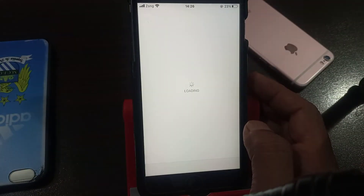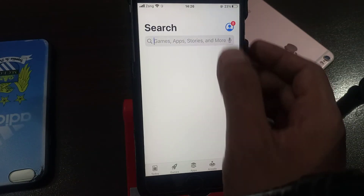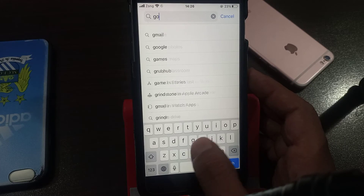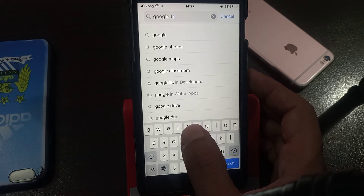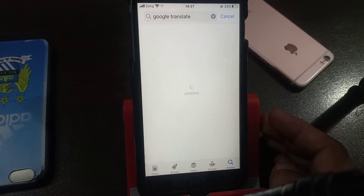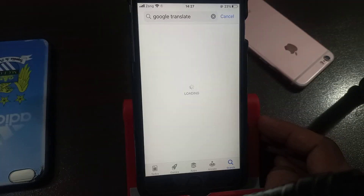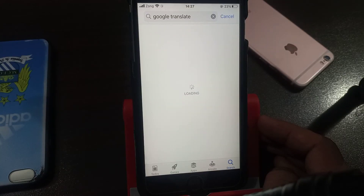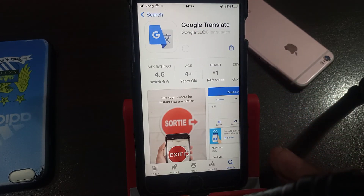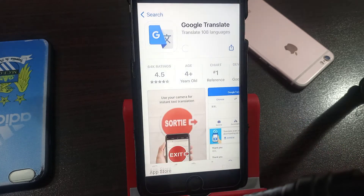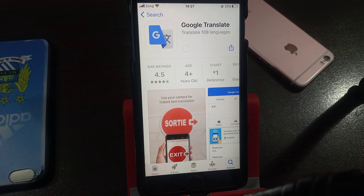Open App Store, search for Google Translate. As you can see, here is Google Translate — tap on 'Get', tap on 'Install'. As you can see, the app has been installed successfully without asking for the password. If you have any problem, let me know in the comments, and thanks for watching.